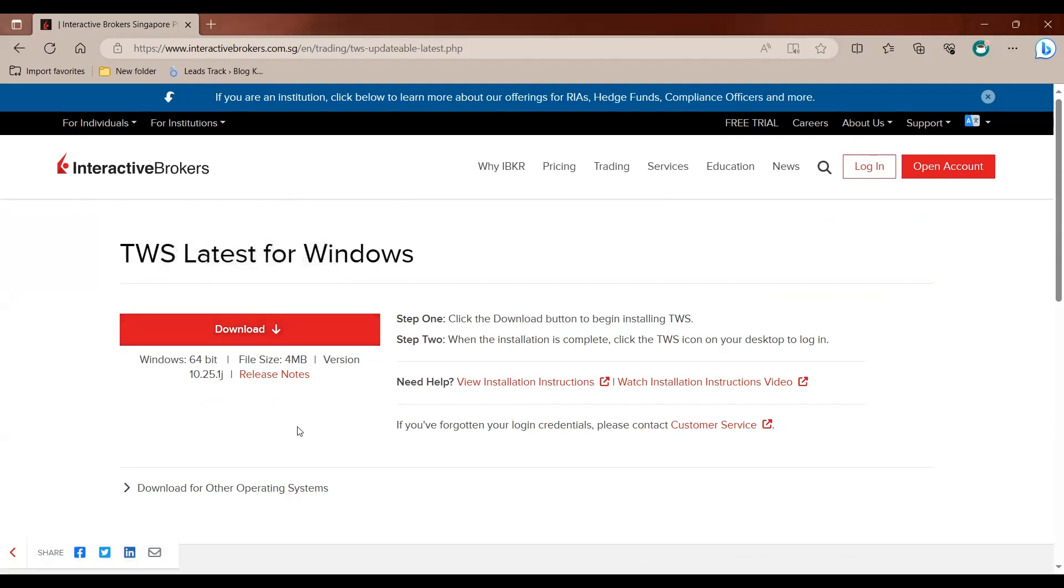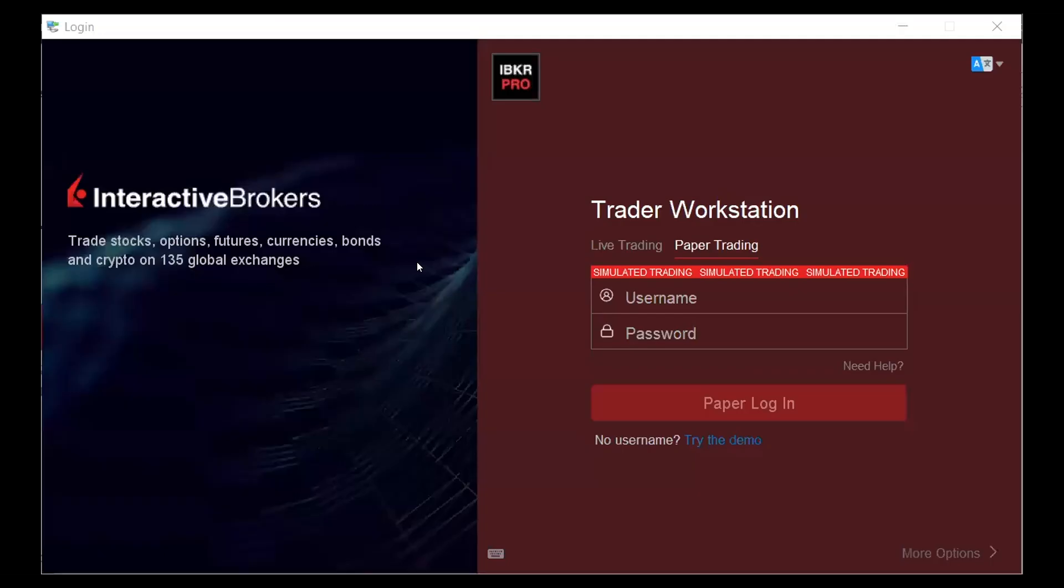As I've already downloaded and installed the software, I'll launch my software version. This is how the login interface for Trader Workstation looks like. For today, I'll be using the paper trading and here I'll enter my username and password.